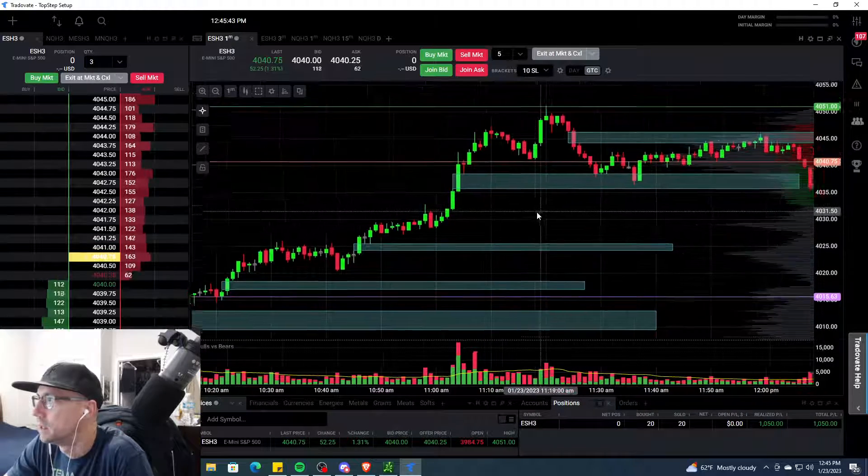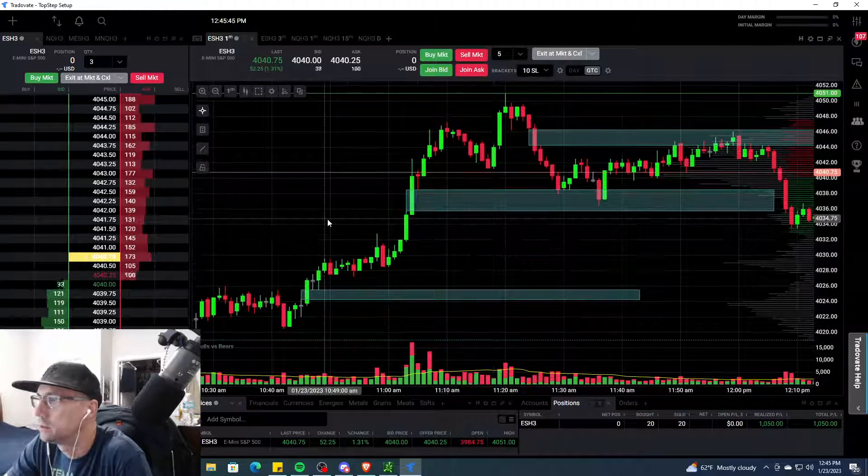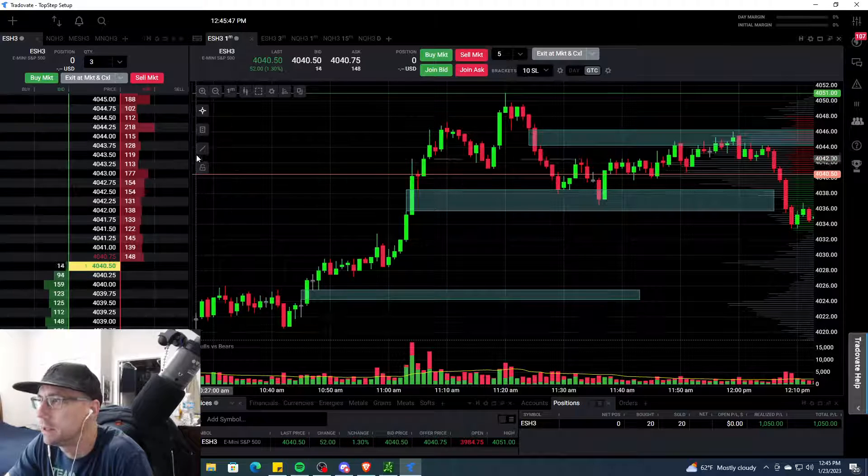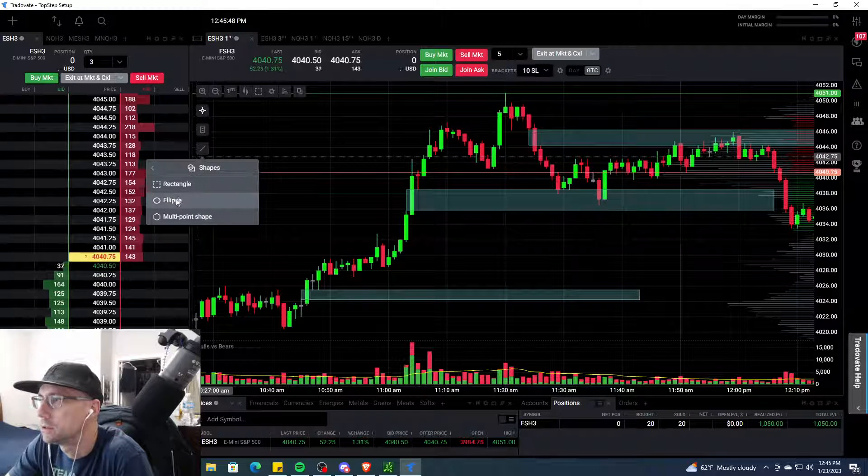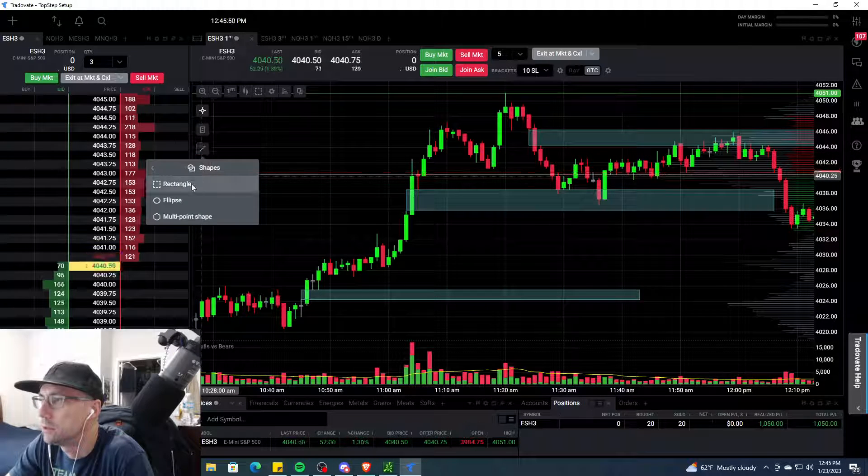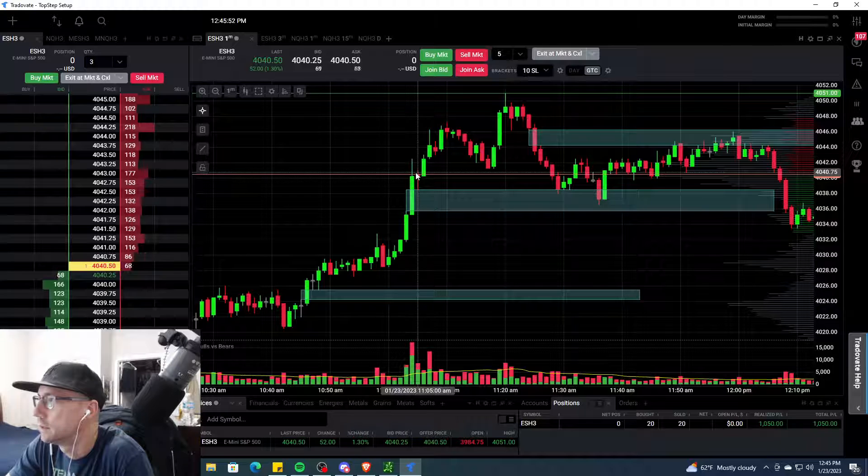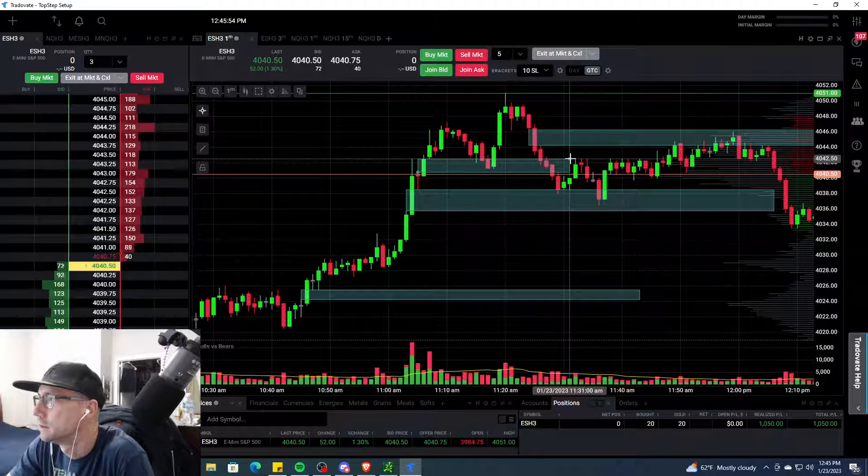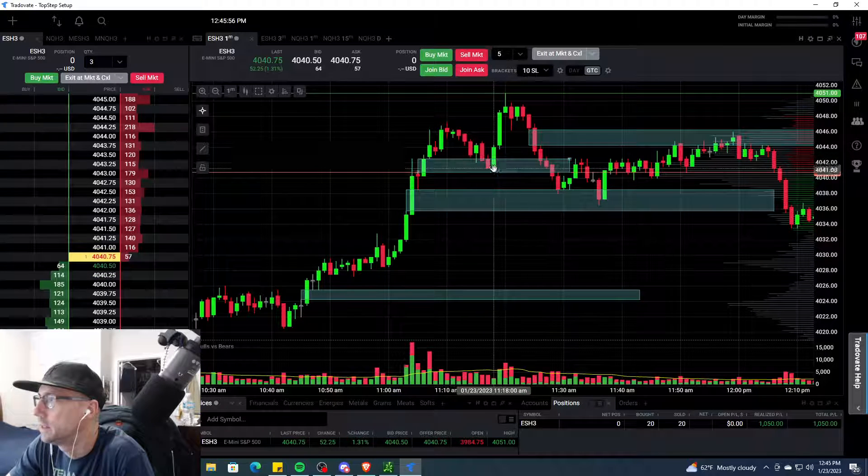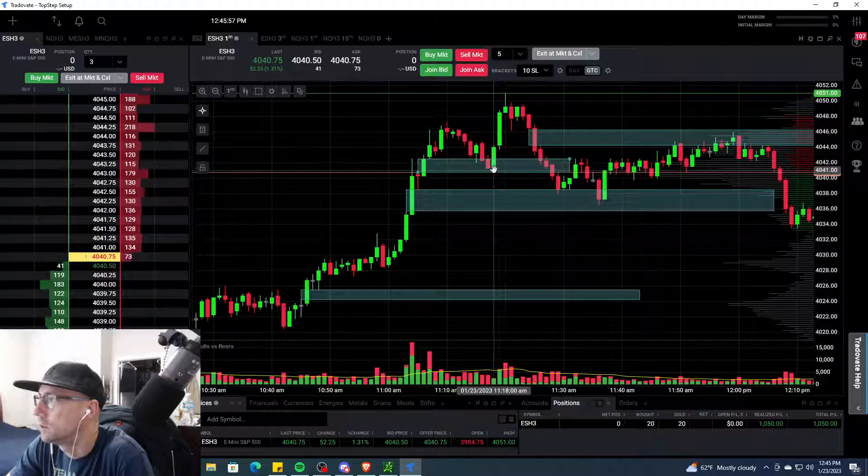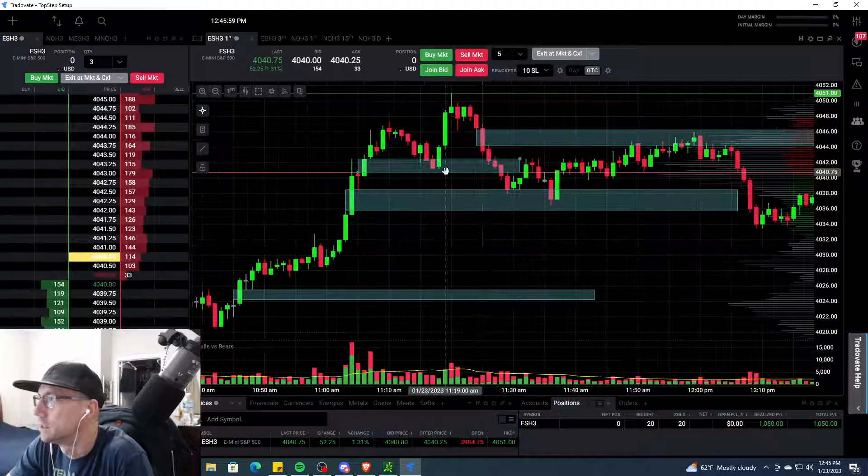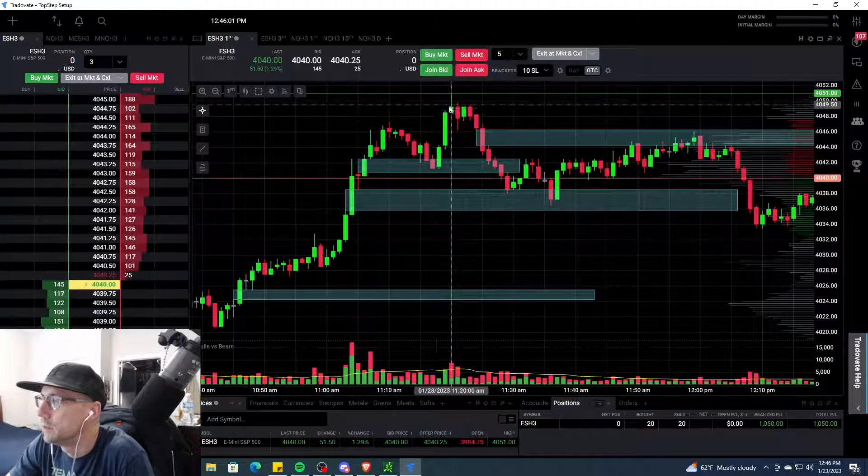You can see we ripped back up on a little rip. The next play I took was actually right here - we have a fair value gap here to there. I bought right in here, I'm in long three contracts and I sold way up here. Best trade I made today.